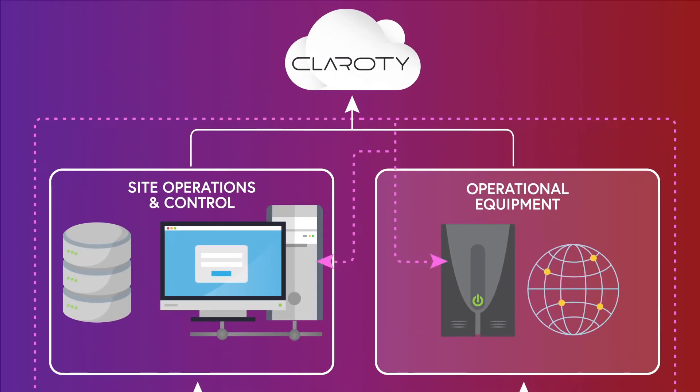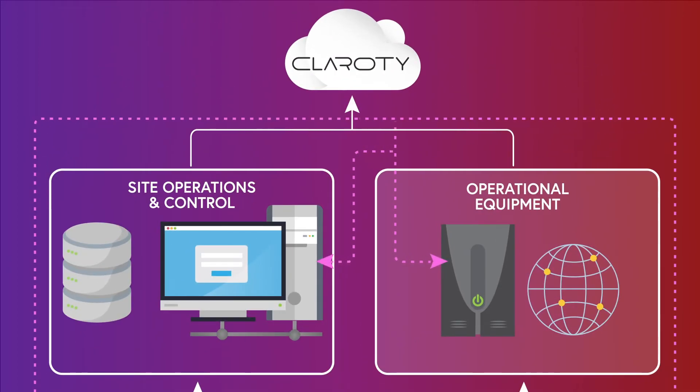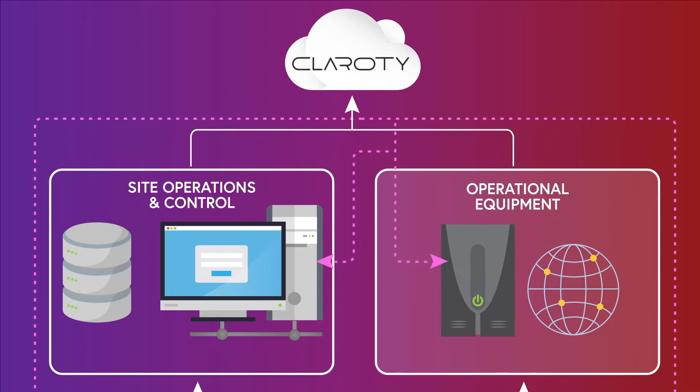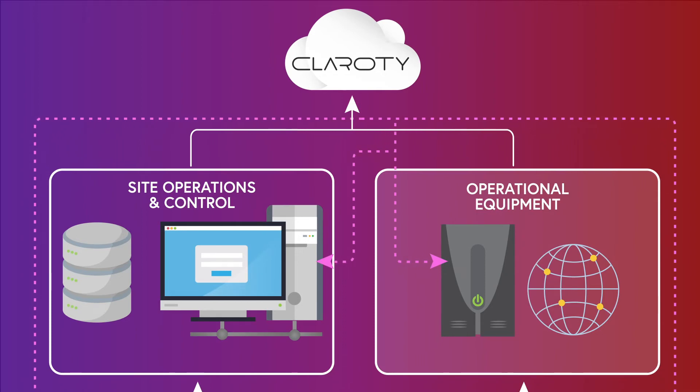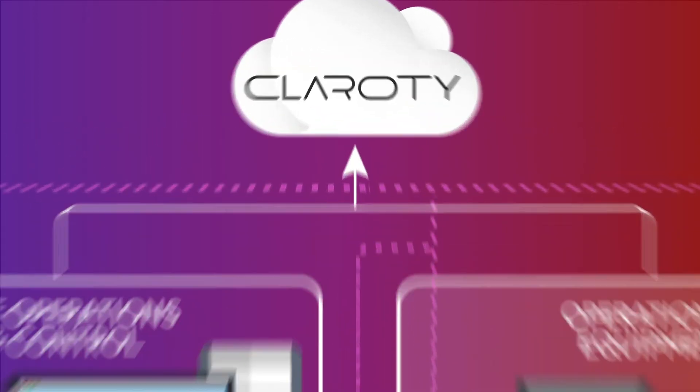When complete, the information collected can be sent to a Clarity on-prem server or cloud ecosystem.